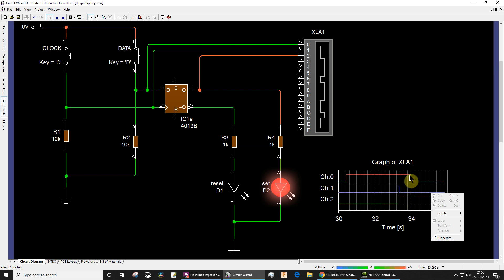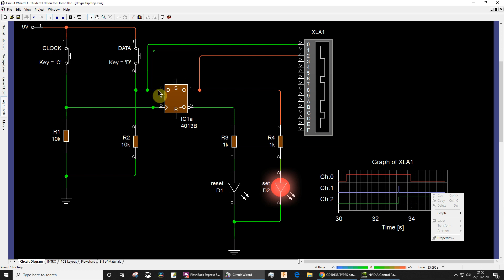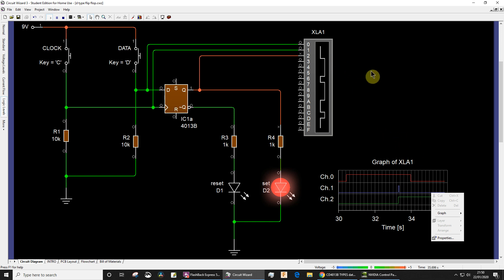I then later on released my finger from the data switch, therefore taking the data input to a logic low again, but it made no difference at all to Q because remember data is only transferred, or whatever is presented at the data input is only ever transferred to the output Q on the rising edge of the clock. So it's actually quite nice having this because you can monitor things and yeah, I think you might find that rather useful to try.